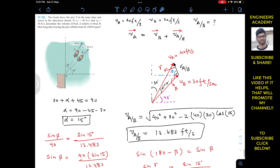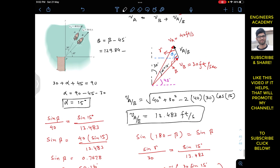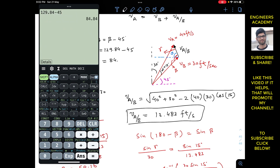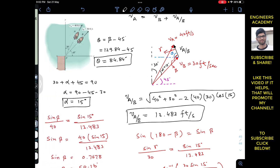Since beta equals 129.84 degrees, and this v_B is at 45 degrees — and the alternate angle is also 45 degrees — theta, the angle of v_A/B with the horizontal, equals beta minus 45 degrees. So theta equals 129.84 minus 45 equals 84.84 degrees. Therefore the velocity of A with respect to B is making an angle of 84.84 degrees with the horizontal.